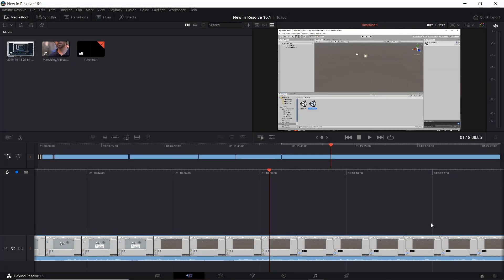Hello everybody, Chris here. In this video I wanted to show you one of the new features that exists inside of DaVinci Resolve version 16.1. We're over on the cut tab right now, which is the more lightweight, quick way of editing your videos when you're in a rush, and there is a feature over here called the boring detector.